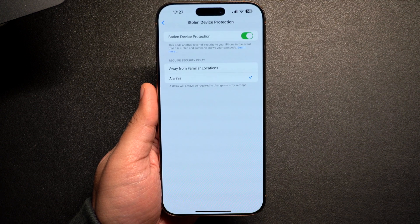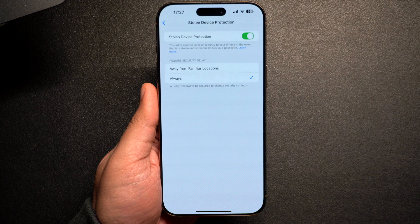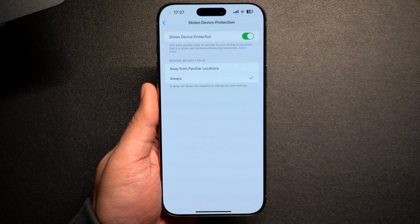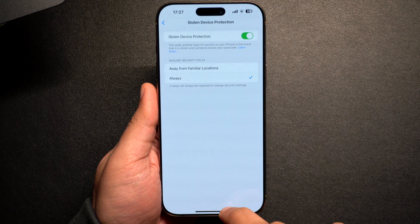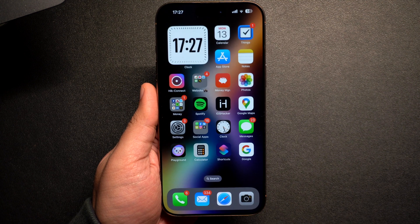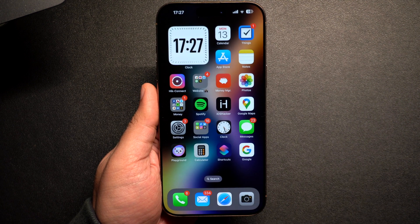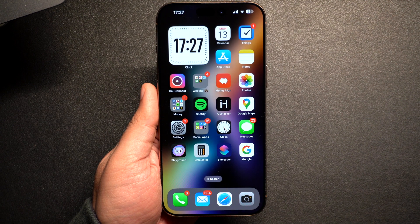That's it — this is how you can turn off the Stolen Device Protection feature on your iPhone. If you found this tutorial helpful, be sure to give this video a thumbs up and subscribe for more iPhone tips and tricks. Thanks for watching.